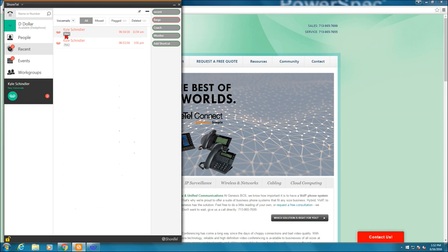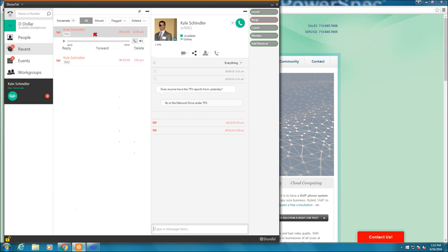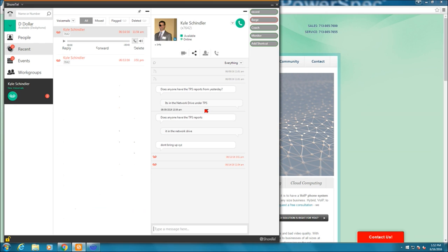If I do voicemails, I can show deleted voicemails as well by selecting that or flagged. If I want to do that, I'm going to do all. To listen to voicemail, I can simply click it. It shows me who the voicemail is from, which is our sales director. It shows me my entire history with that individual as well. I can hit reply. I can hit forward.